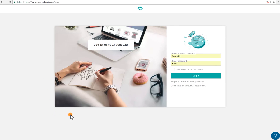Today we're going to show you how you can add the t-shirt designer to your Spreadshop. This will allow your customers to create their own products within your shop.